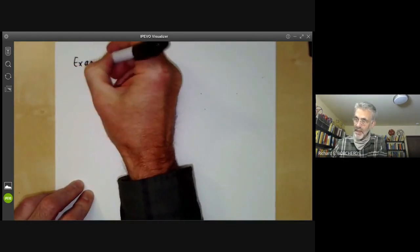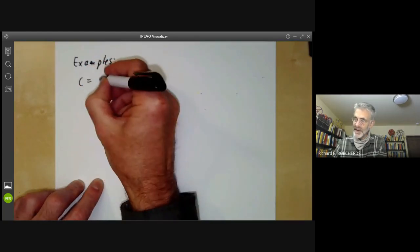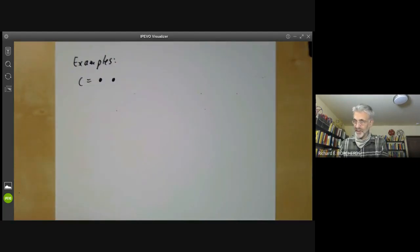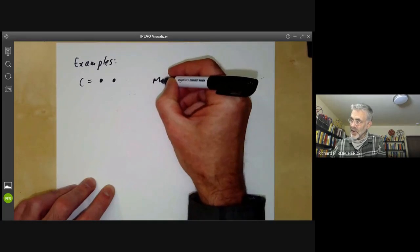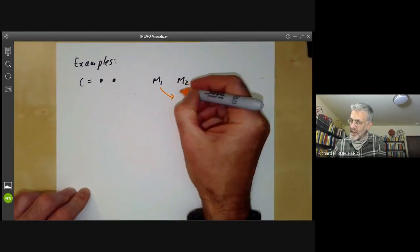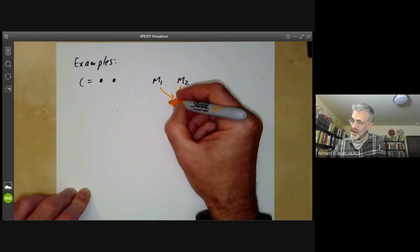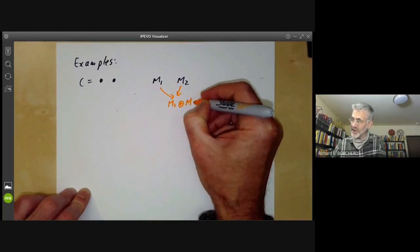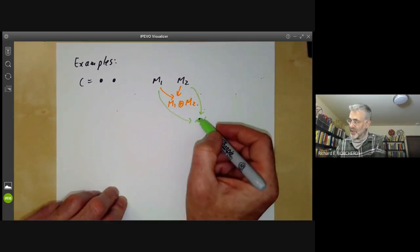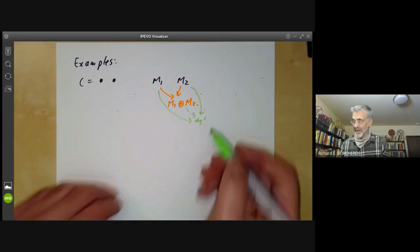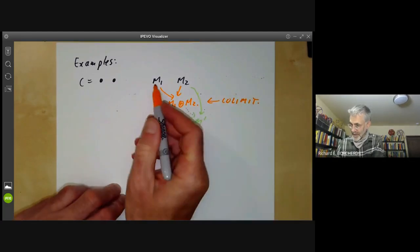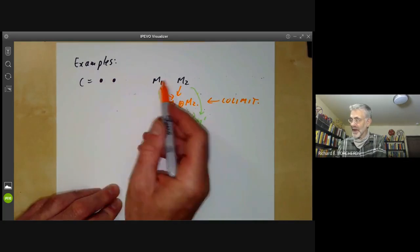Let's start with a simple example. Take the category C to consist of two points with no morphisms between them — the only morphisms are the identity maps. A co-limit means we take two modules M1 and M2 and find a module M that is universal for maps from M1 and M2 to it. This co-limit is the direct sum of M1 and M2, because if you take any other module M prime with maps from M1 and M2 to it, there's a unique map from M1 plus M2 to M prime. So M1 plus M2 is the co-limit.